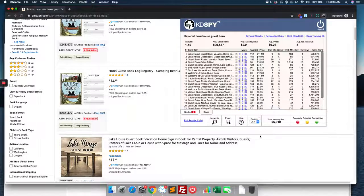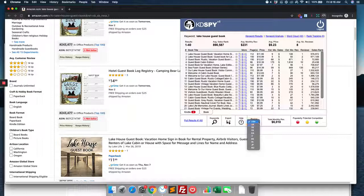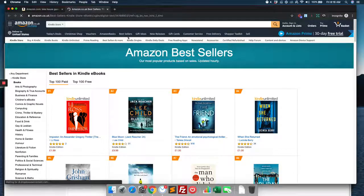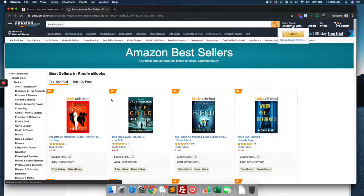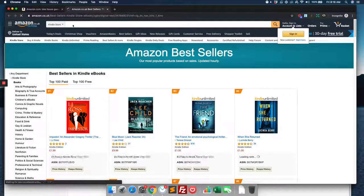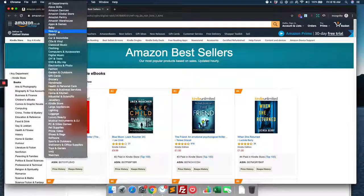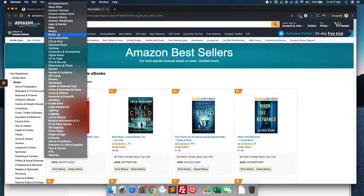One last thing I forgot to mention too is the region down here. We want to set what market we're looking at. So this is for the USA. We could change it to the UK. It will pop up the UK store for us. It goes right to the Kindle part of it, so we want to make sure we switch over to books.